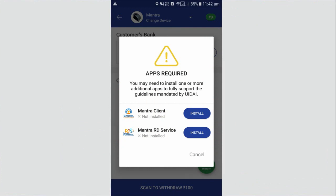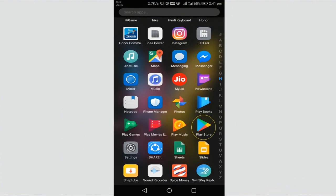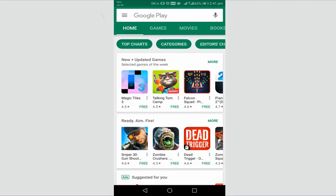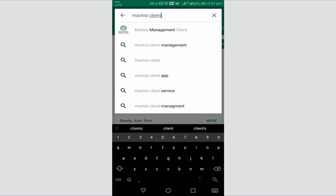The agent needs to locate the PlayStore app and open it. Then type the brand of the biometric device available. For example, if the agent has a Mantra biometric machine, he will type 'Mantra Management Client' in the search bar.